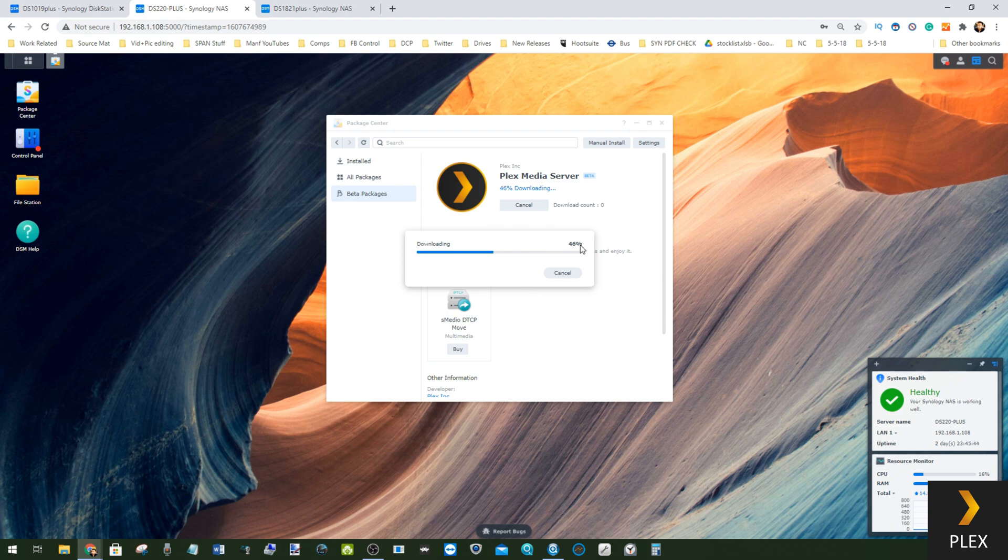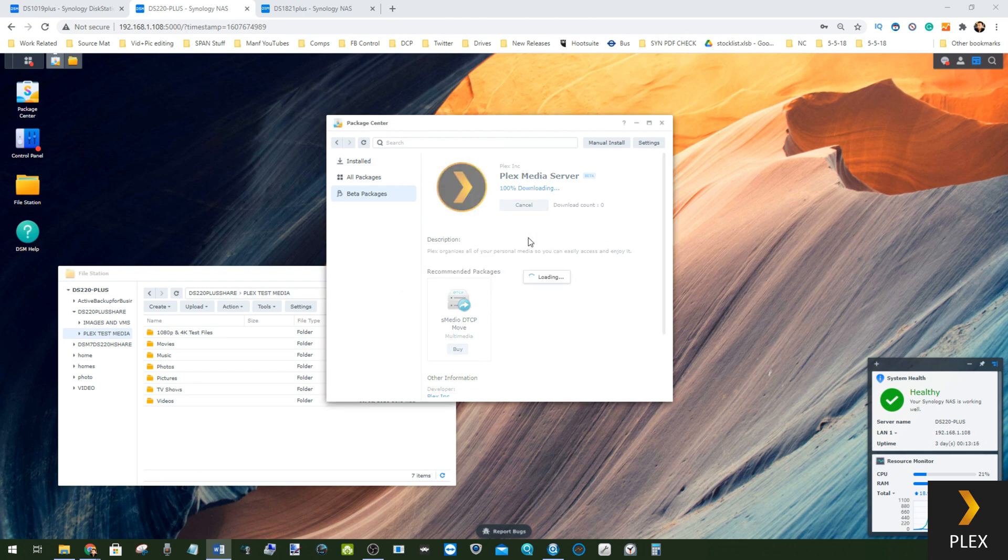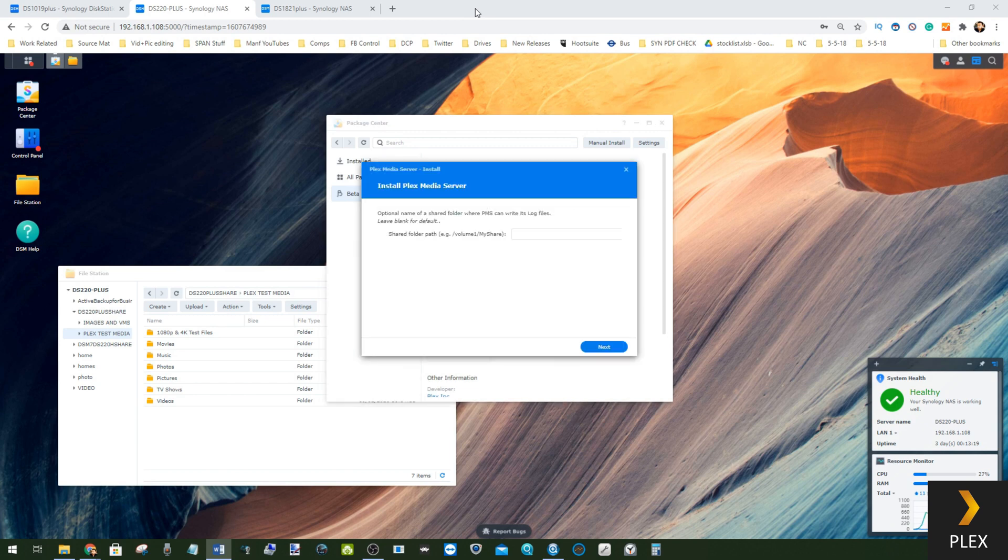Rather than you guys watching a loading bar, let's fast forward to the completion of the download and I'll show you the next steps in the installation. Right, so the download is nearly completed there.